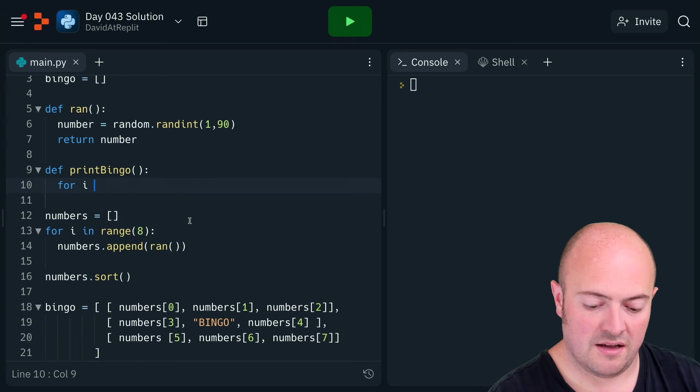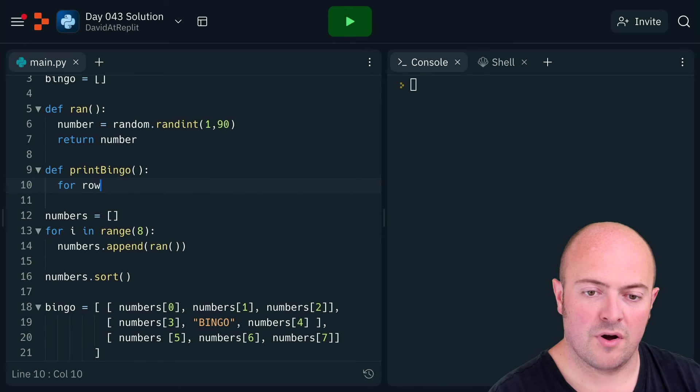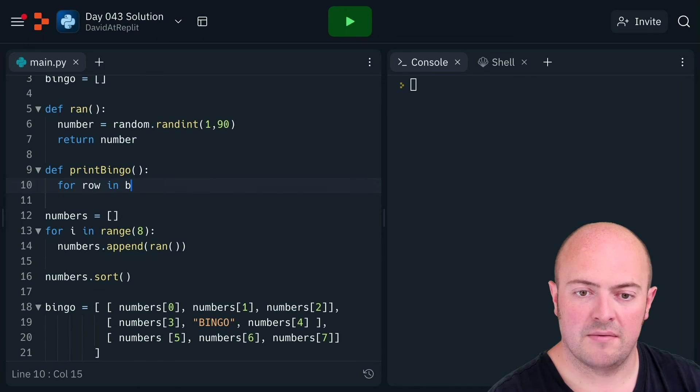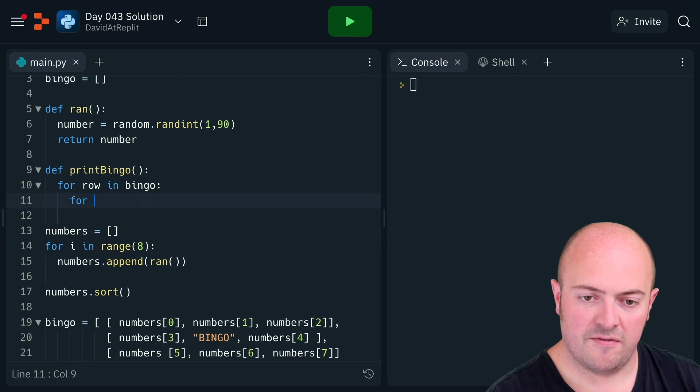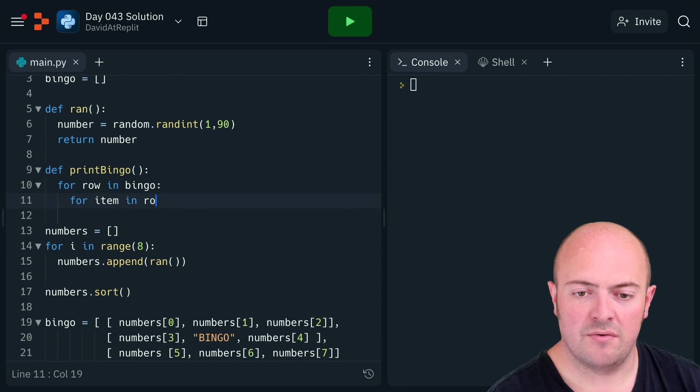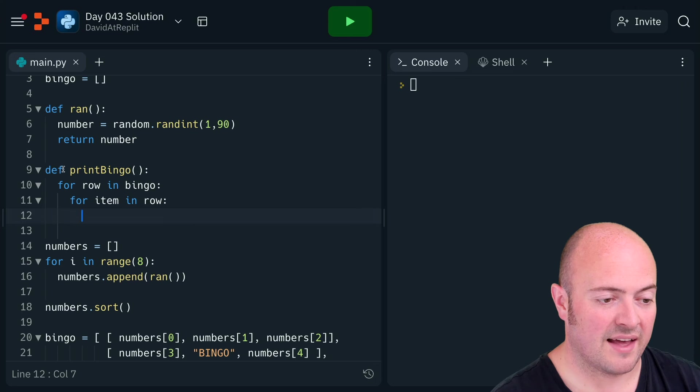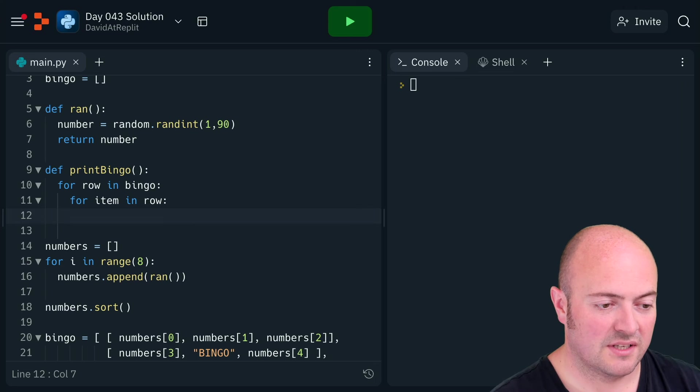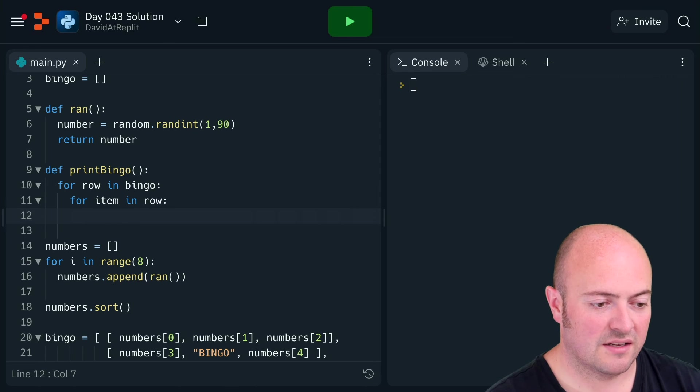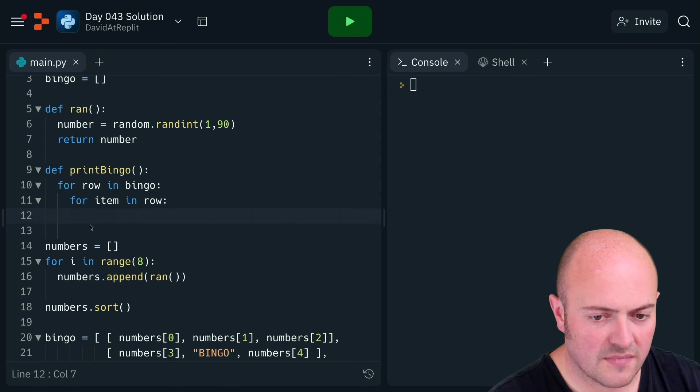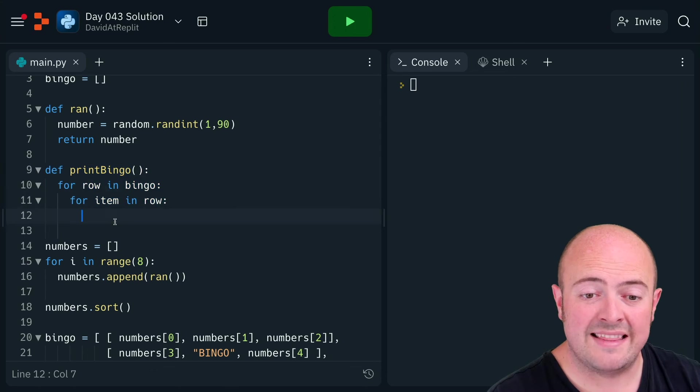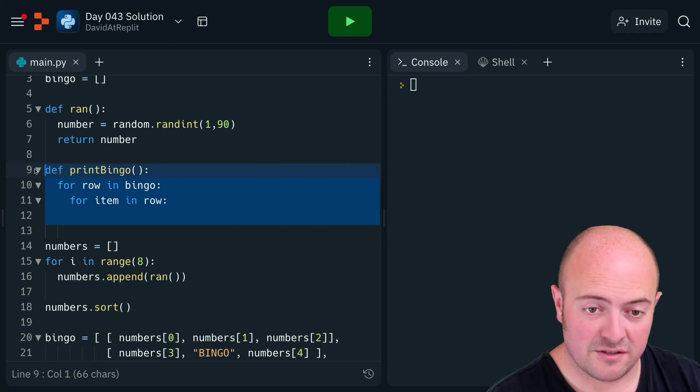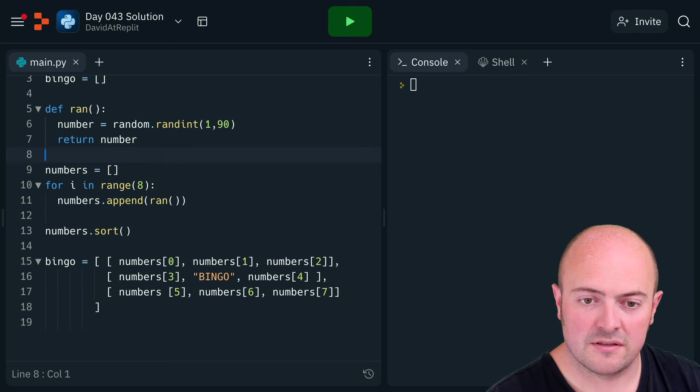For row in bingo, for item in row... although I've even done that at this point, let's have a look. I haven't, so I don't need that pretty print function, so I'll chop that out.